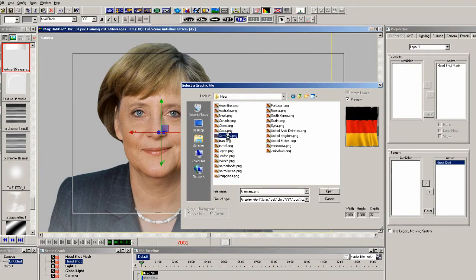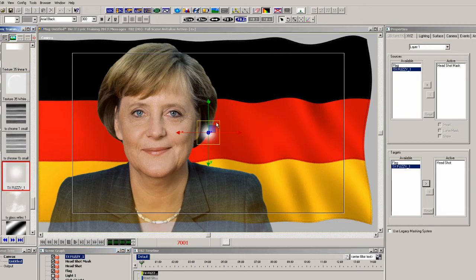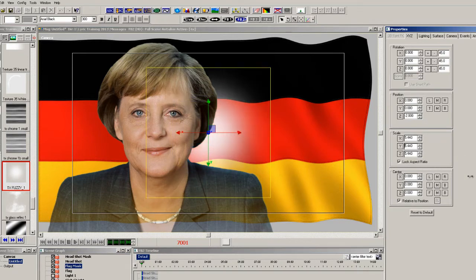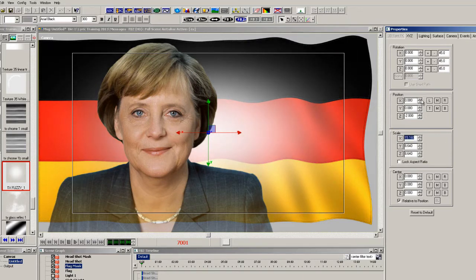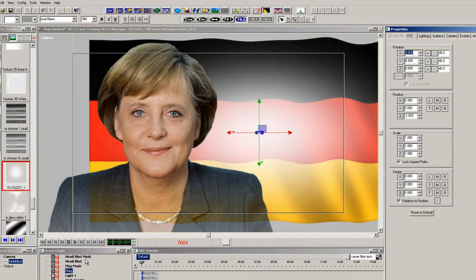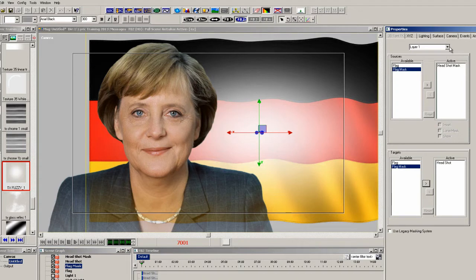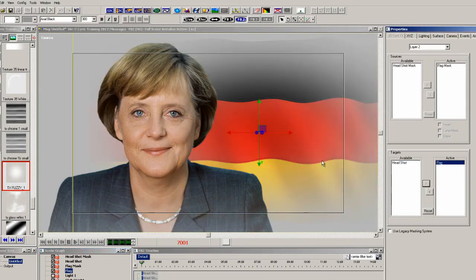Now let's add a flag to the scene, drop it below the headshot, and rename it 'flag'. Then add a small soft round object above the flag and rename it 'flag mask'. Scale this up to fill the whole screen. For this effect, move the flag a little bit off to the right, and move the flag mask the same amount. Go back into the mask properties, select layer 2, add the flag mask as the source and the flag as the target. Just that quickly, the flag now has a soft mask as well.